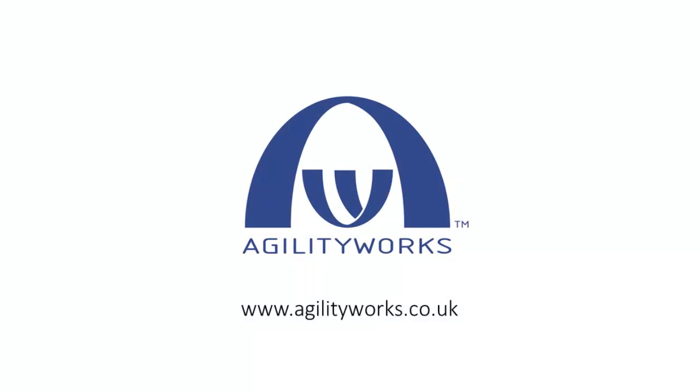Thanks very much for watching this video. Please ensure you visit our website to learn more about the Agility Works services and packages around SAP HANA. And also for further articles, blogs and videos.